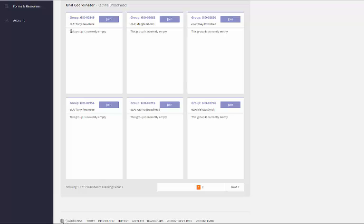Once there are other students that have joined the groups, you'll be able to see them listed in these little boxes.